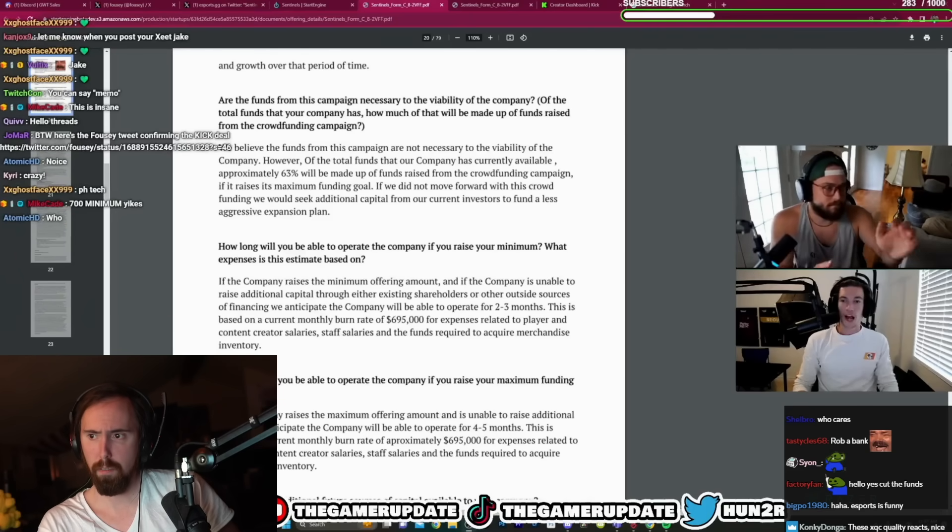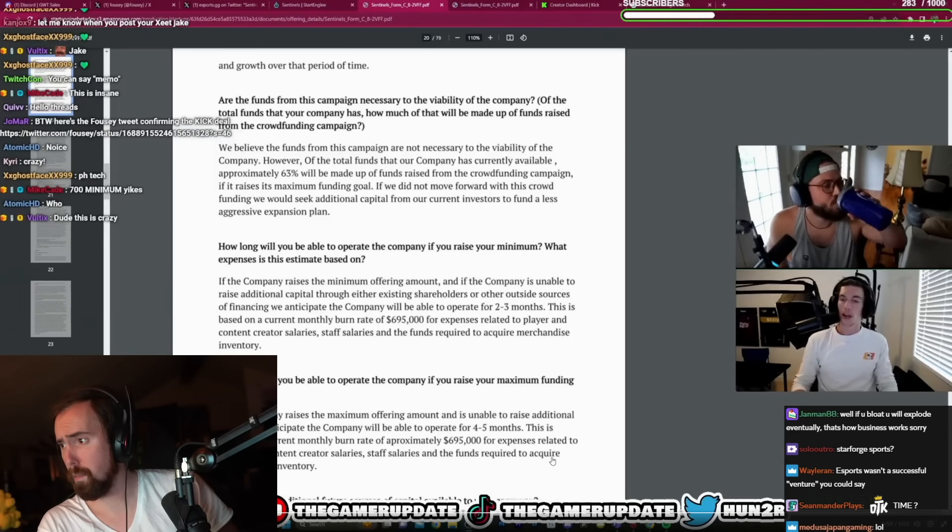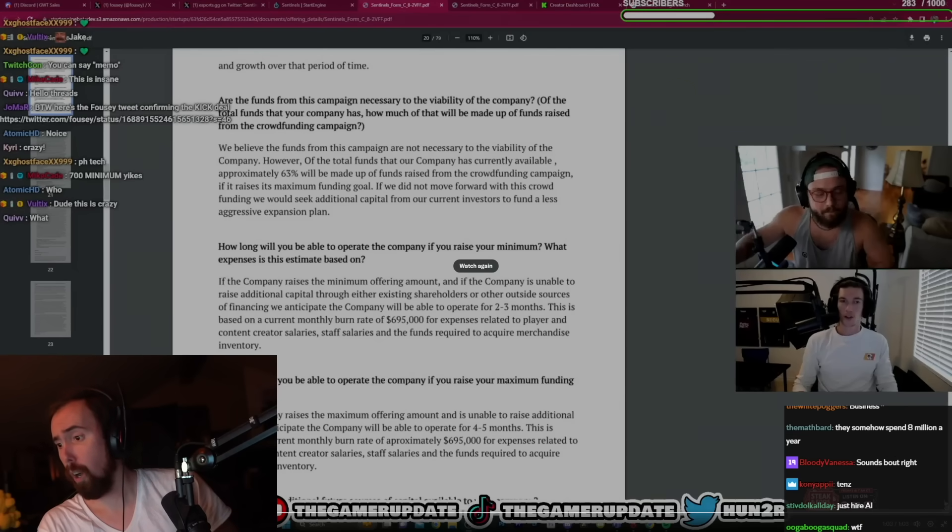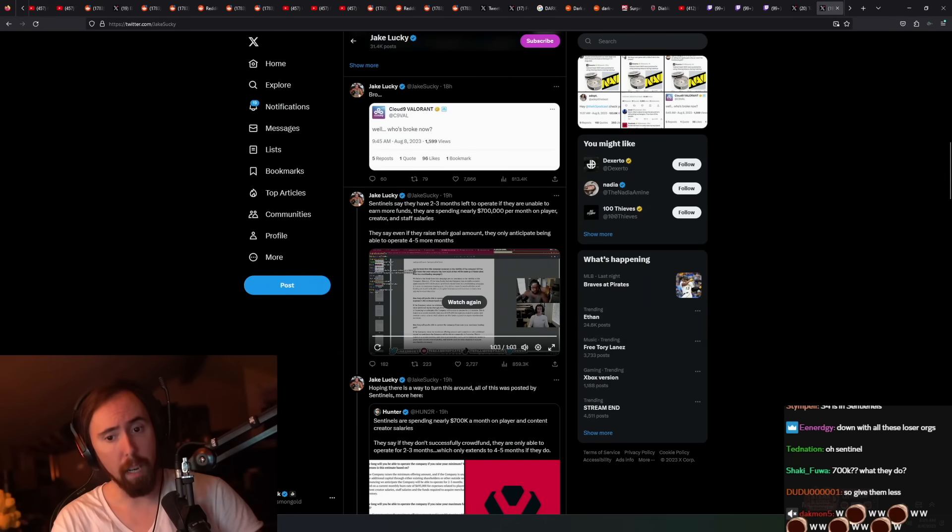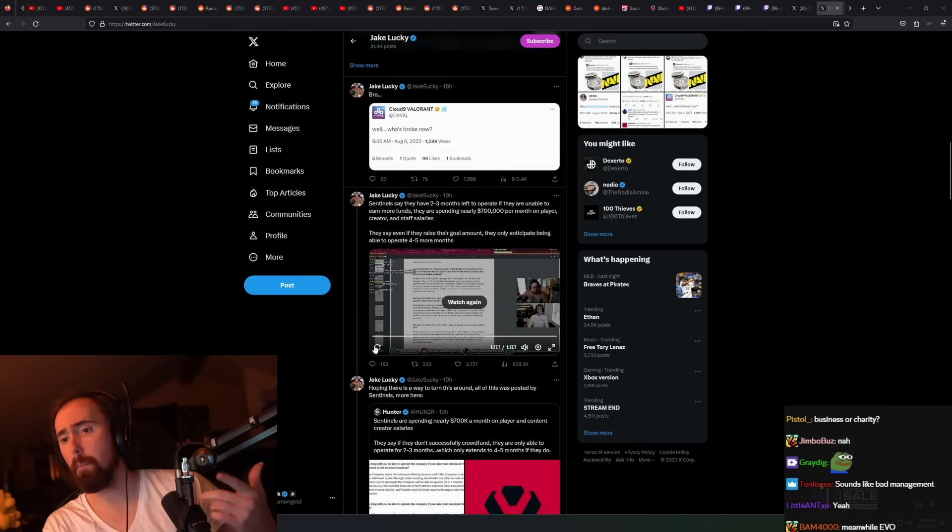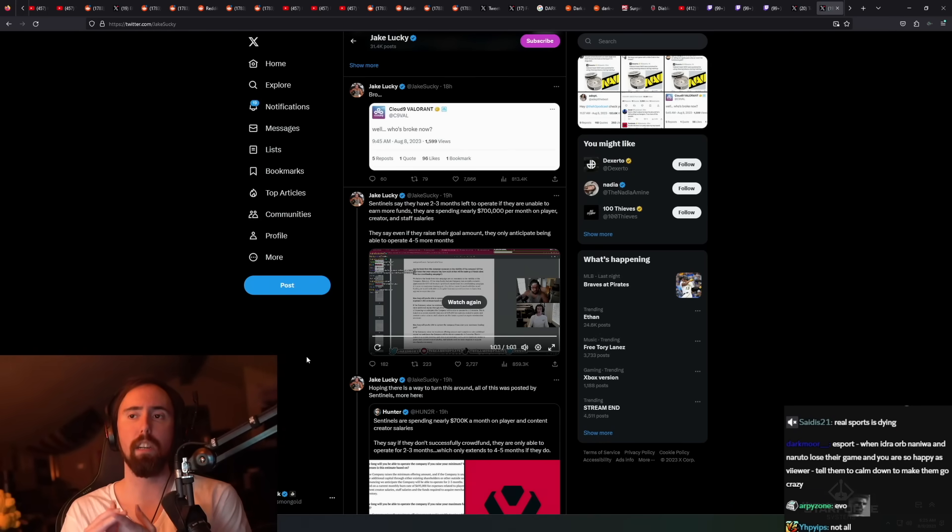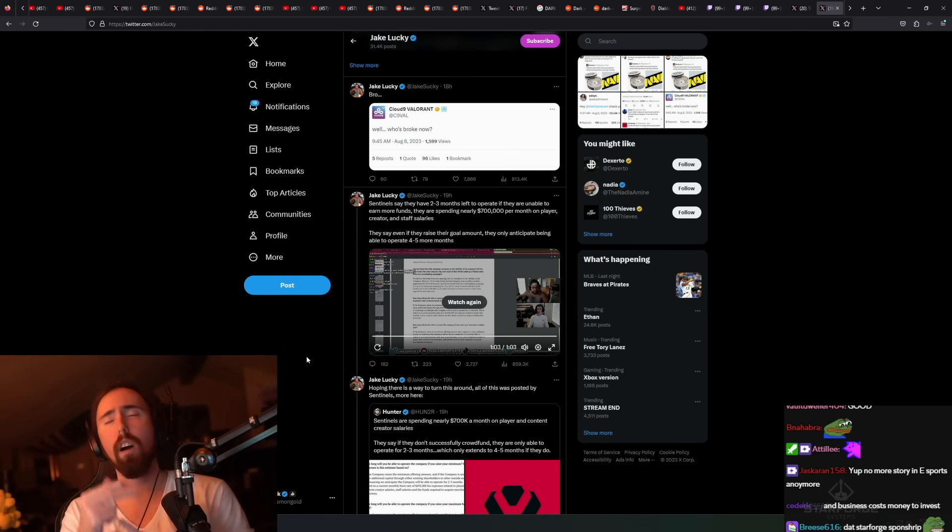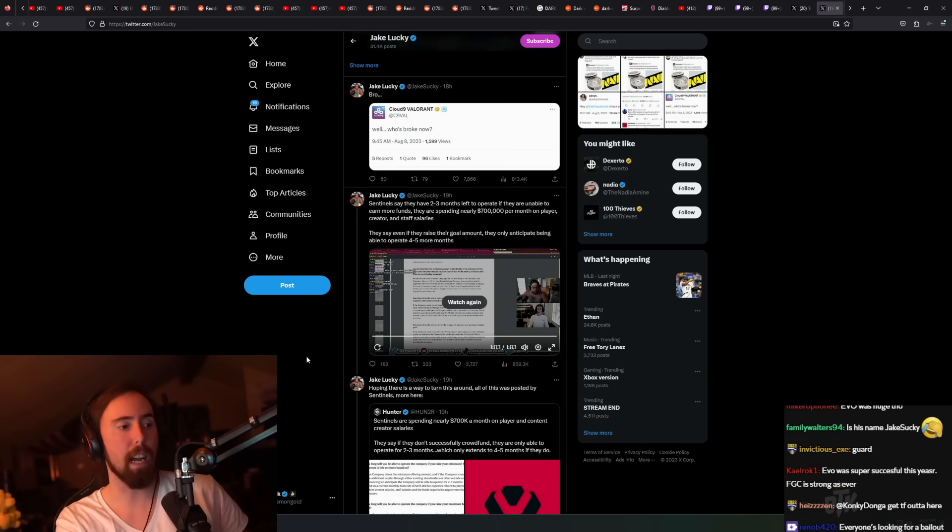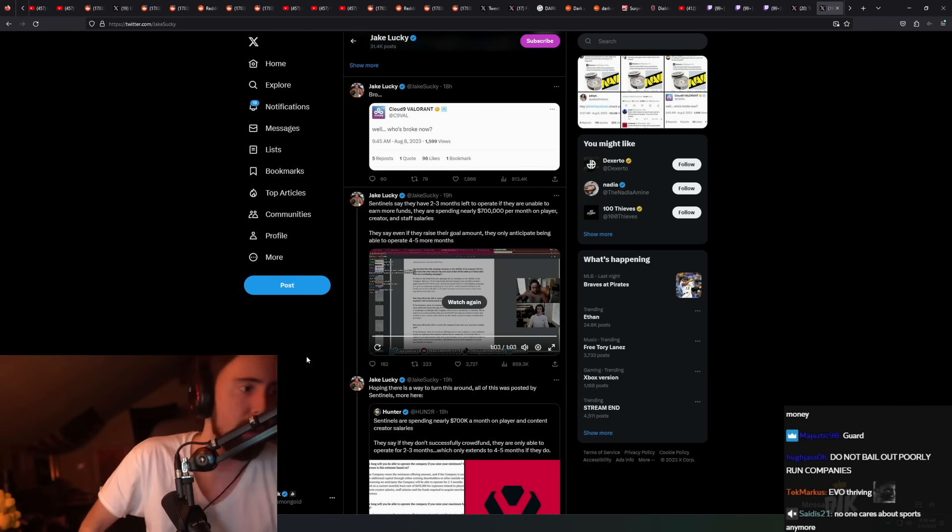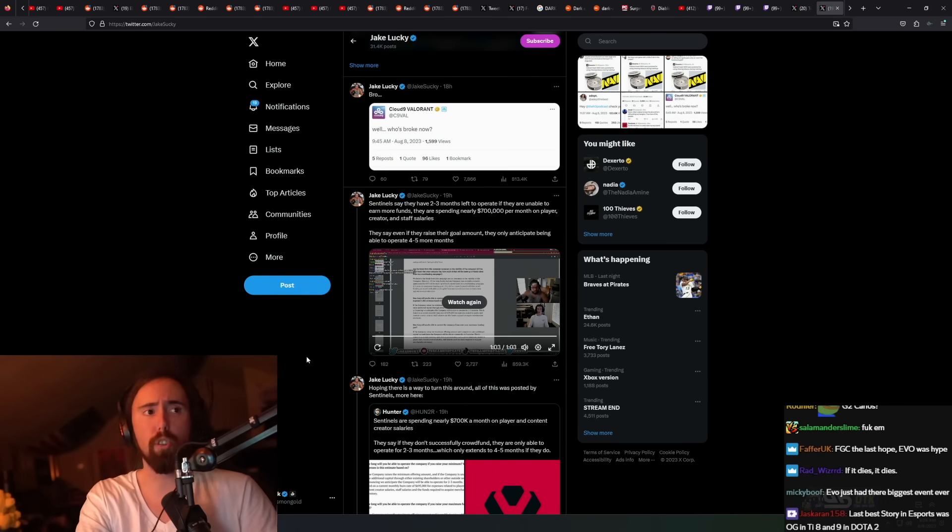Seven hundred thousand dollars per month across players, staff, creators. I mean they have some big names obviously still underneath their hood. They should have made more money off of them. The reality is that esports is fucking dying. We saw that other guy that posts like Jake Lucky does, that Hunter guy. What was that org he was a part of? The Guard. Yeah, the Guard. They went belly up, they were done.